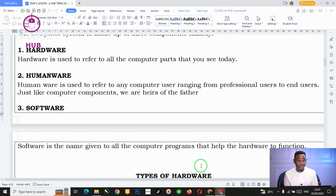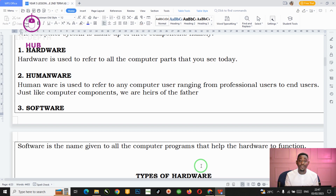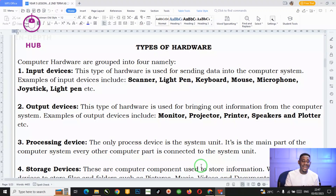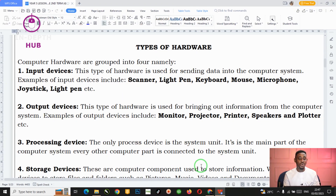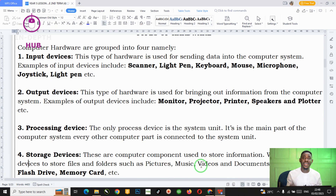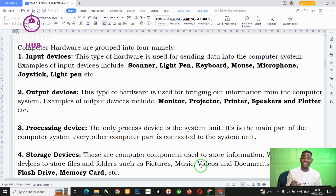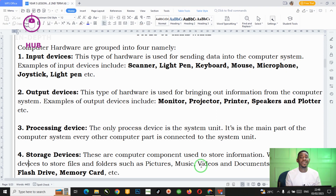There is also a need to talk about the hardware, because the hardware represents all of the parts of the computer system that you can see and touch. The hardware is grouped into four types. We have the input devices — the parts that help us to send information into the computer system — like the scanner, light pen, keyboard, mouse, microphone, and joystick.